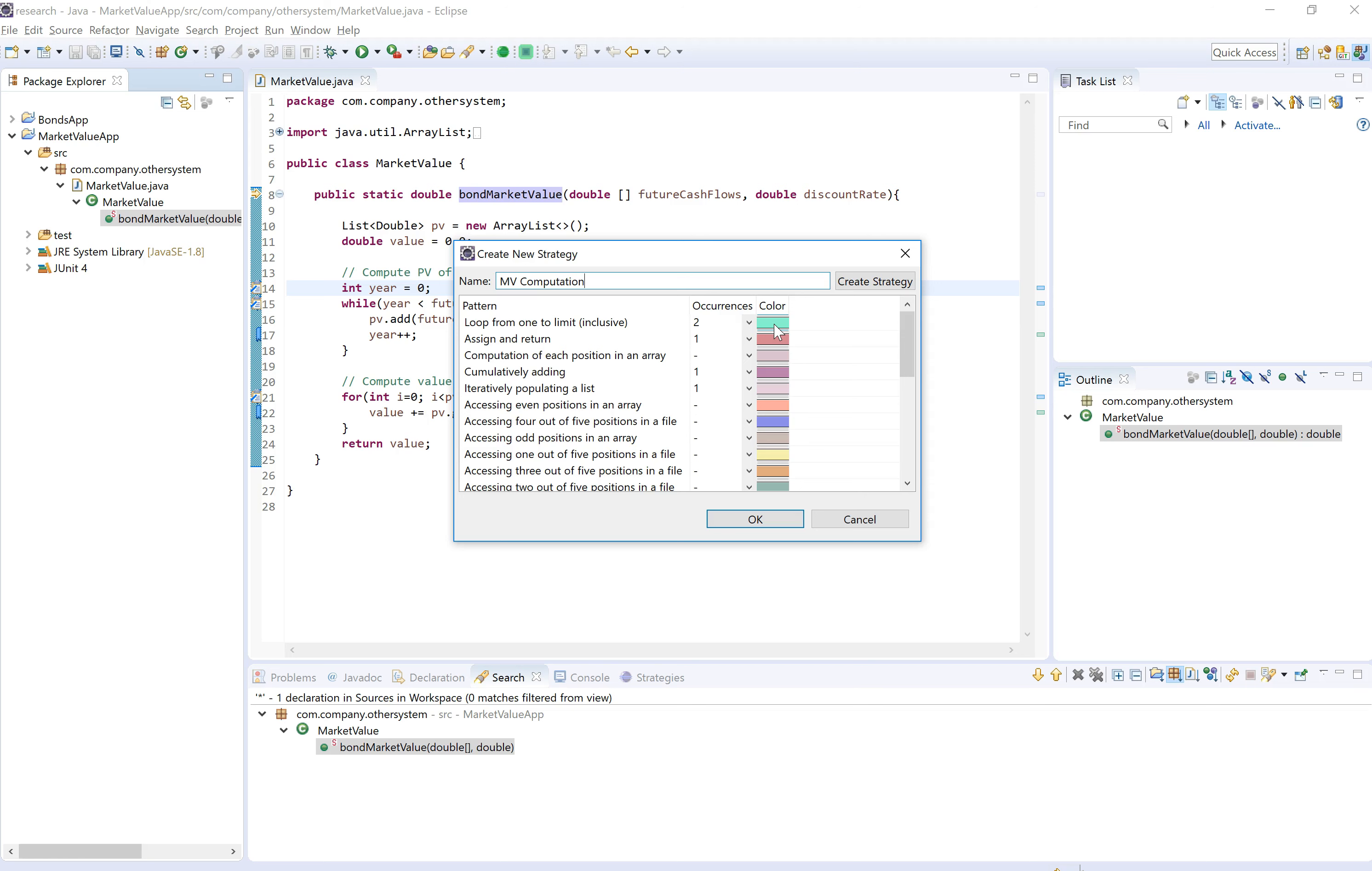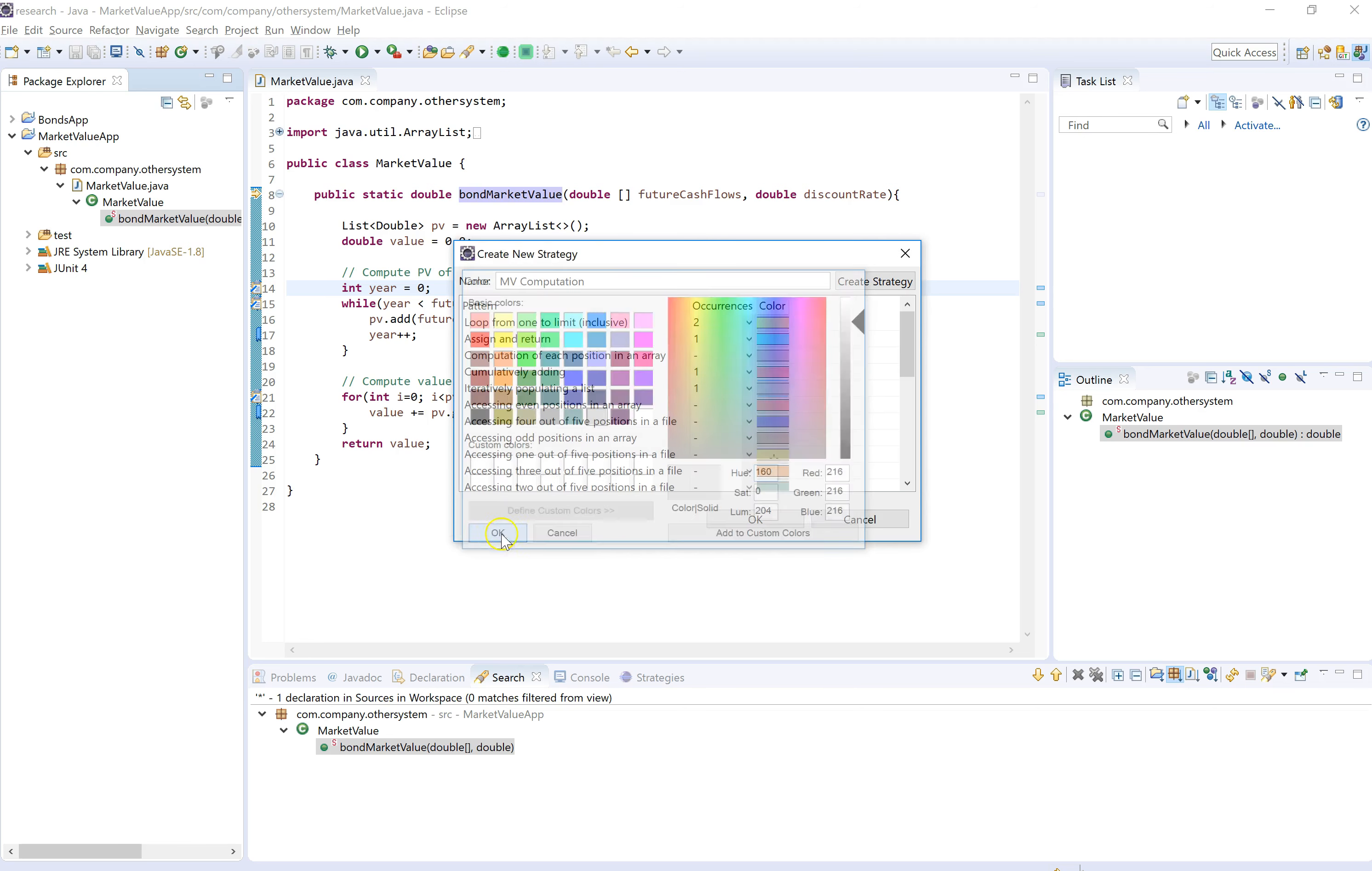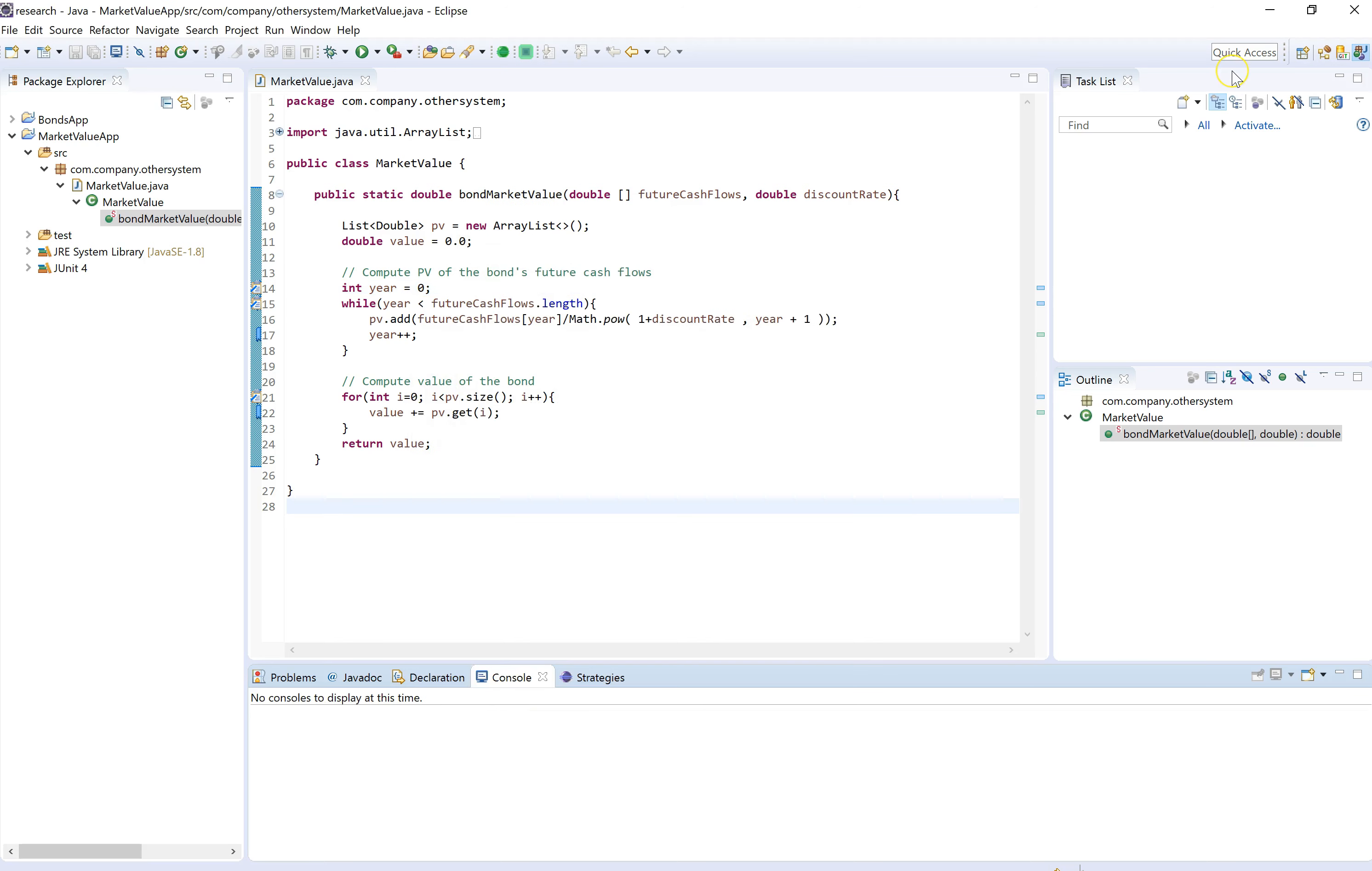So we're going to save the strategy. Strategy market value competition has been created. Okay.